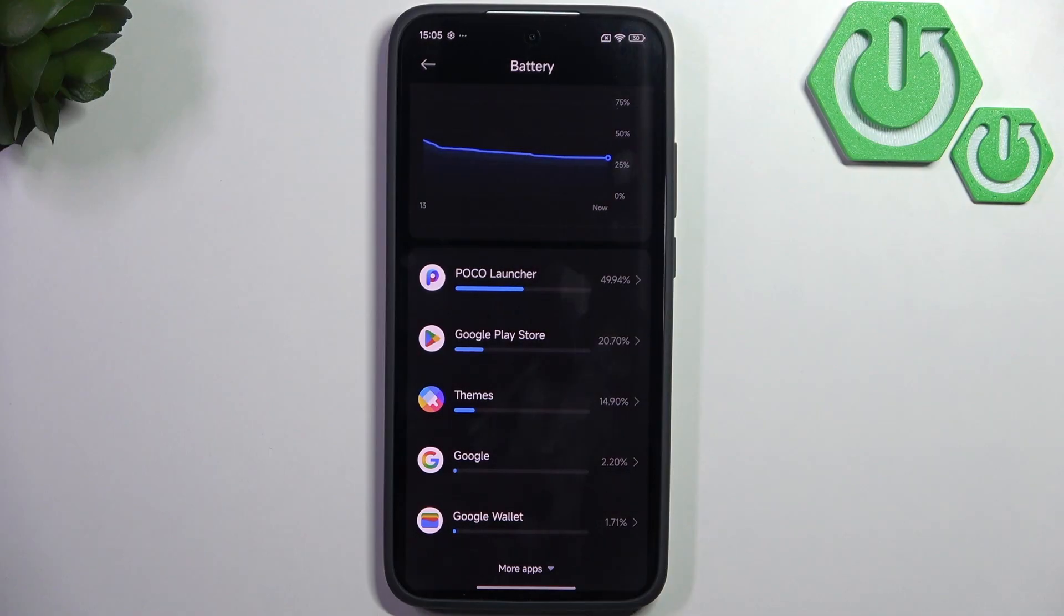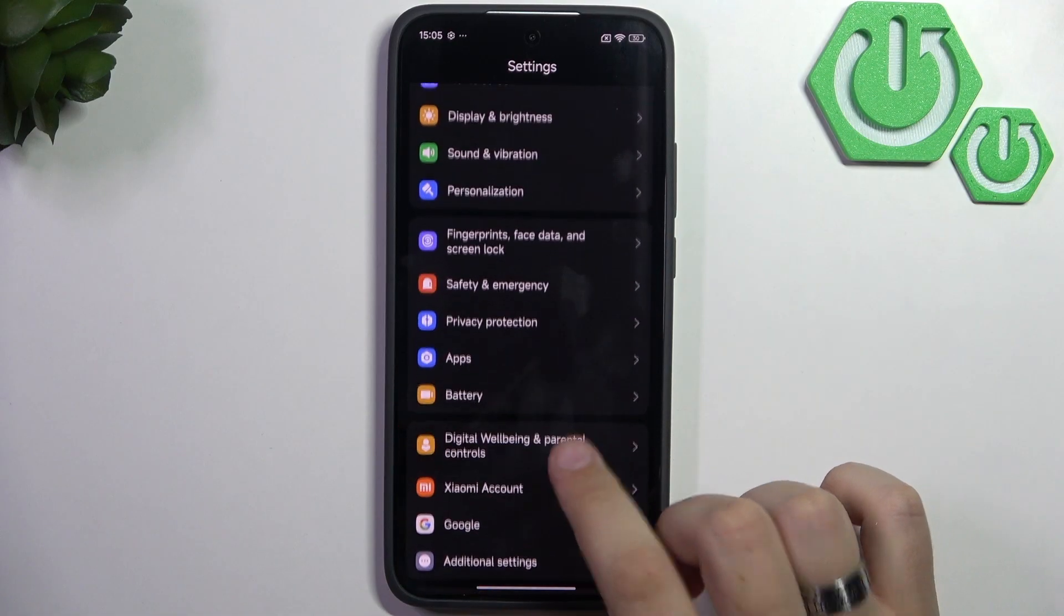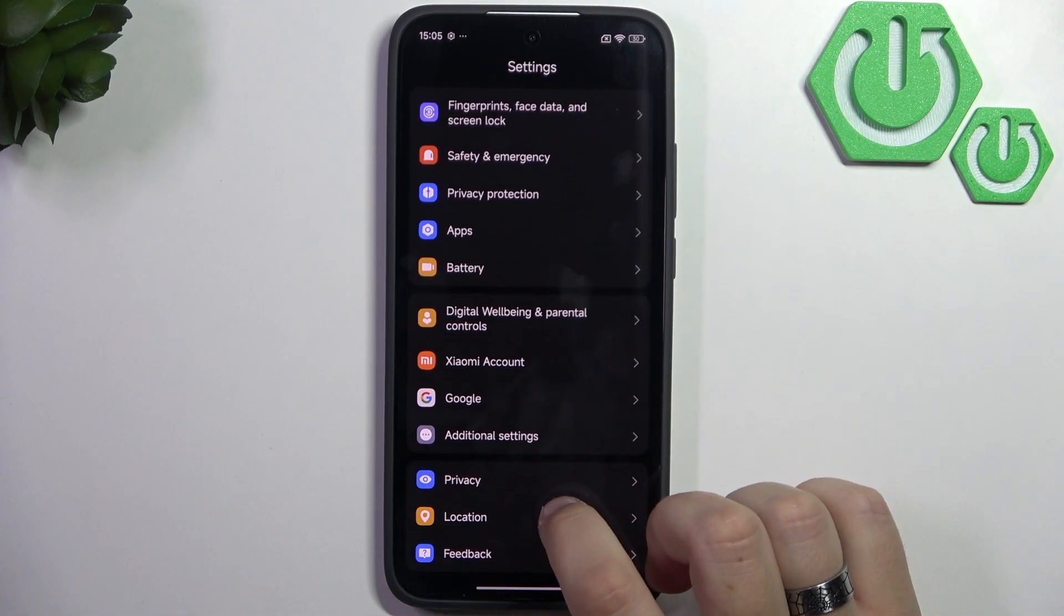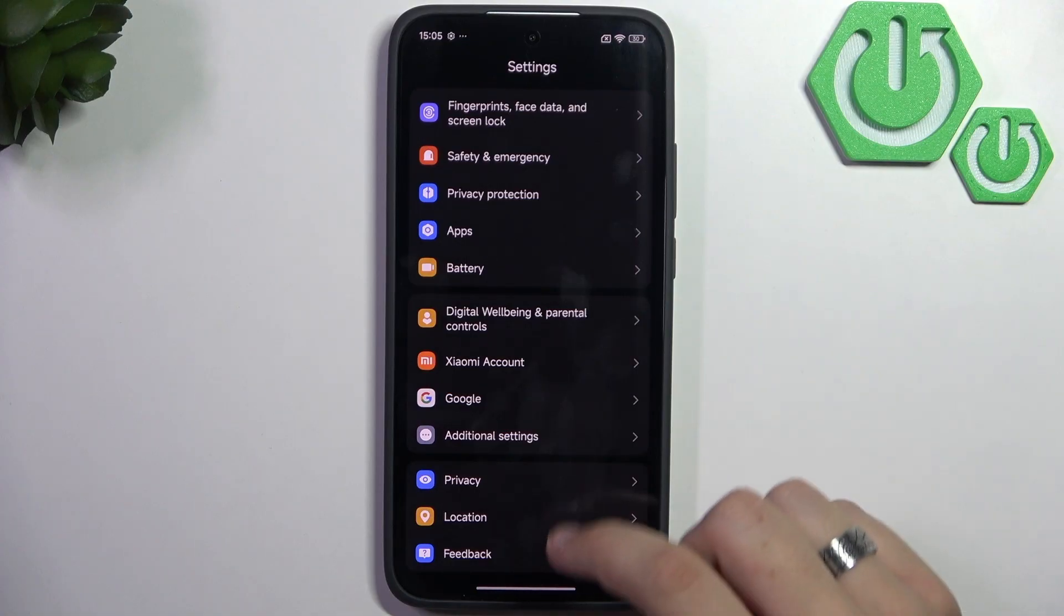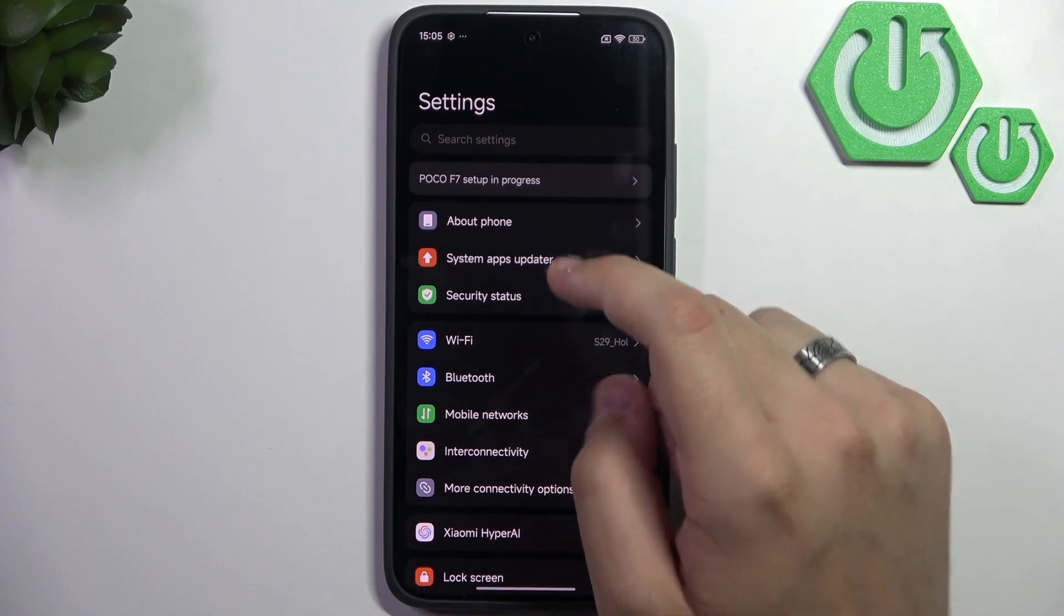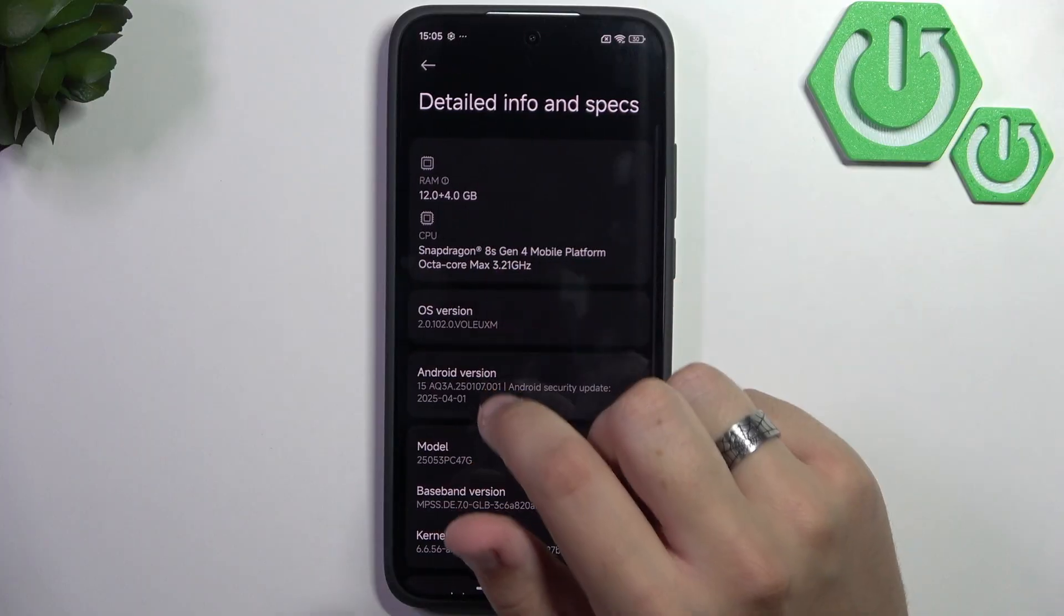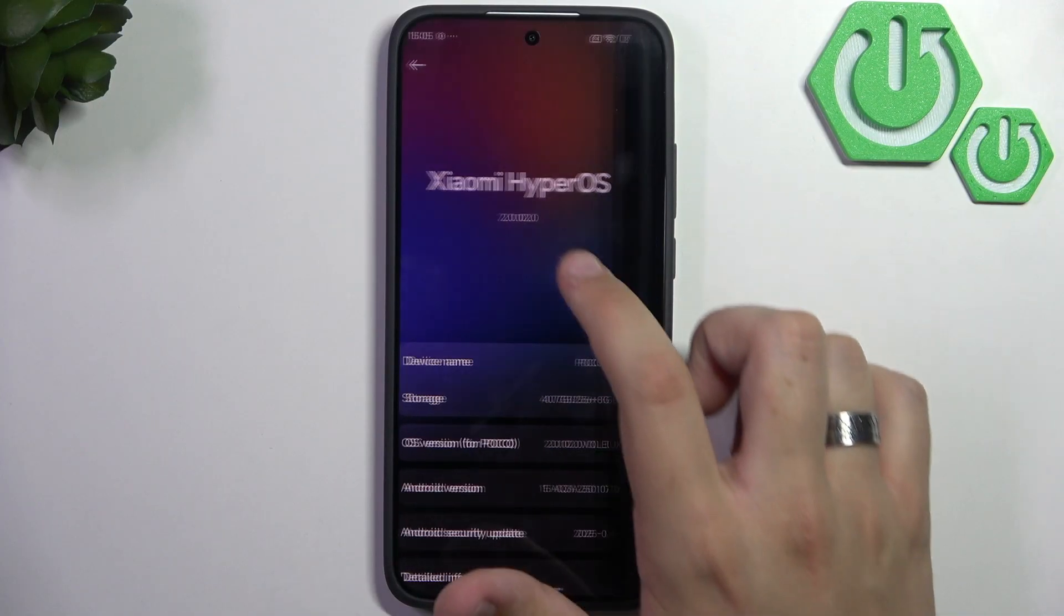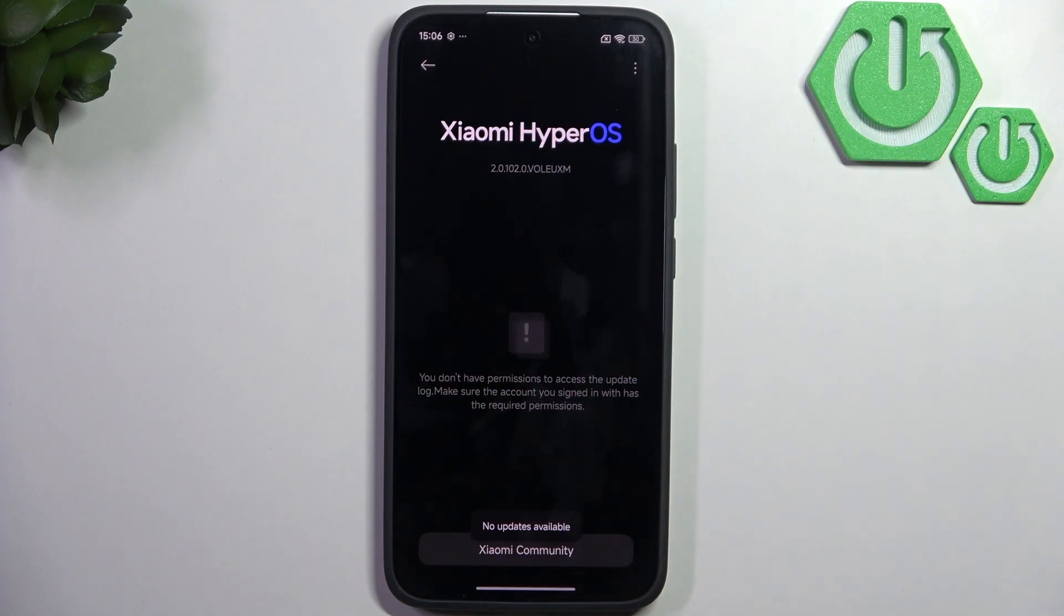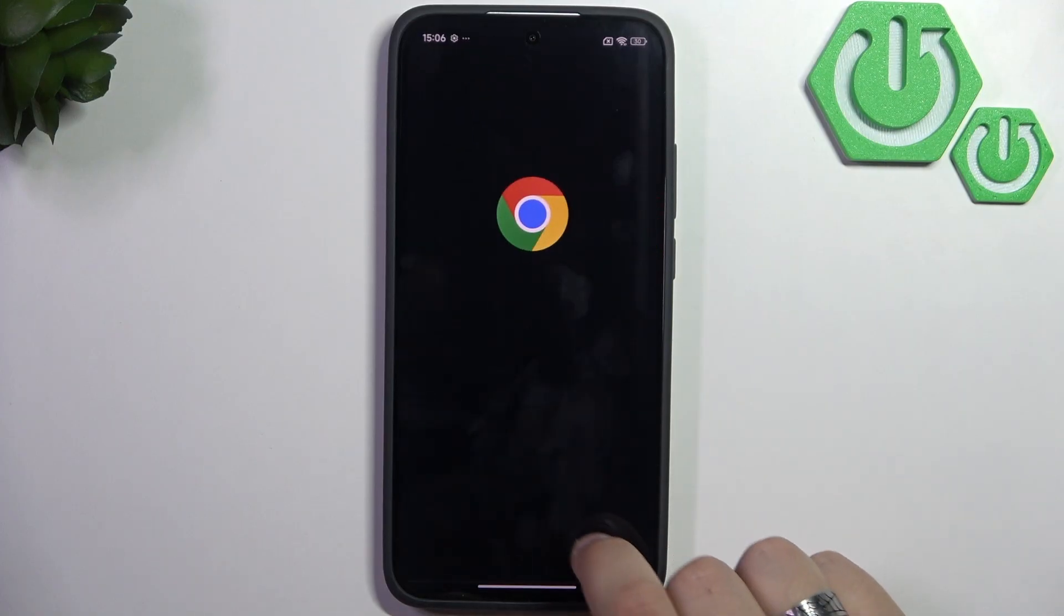Now you can check for software updates, because if your battery is still draining, you can update your software to fix any glitches related to battery. Go to Xiaomi HyperOS, click it, and as you can see, I have no updates available.